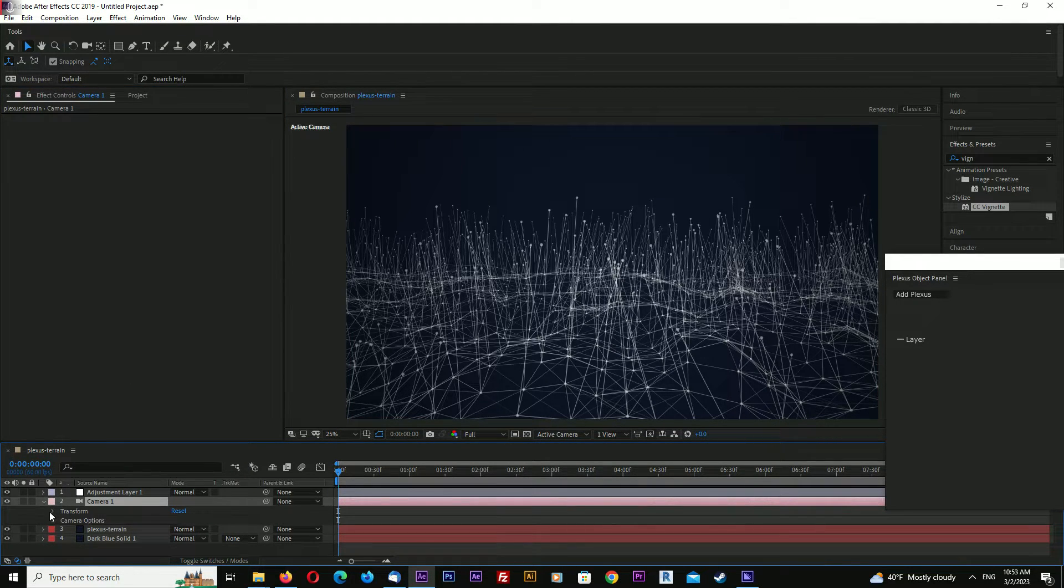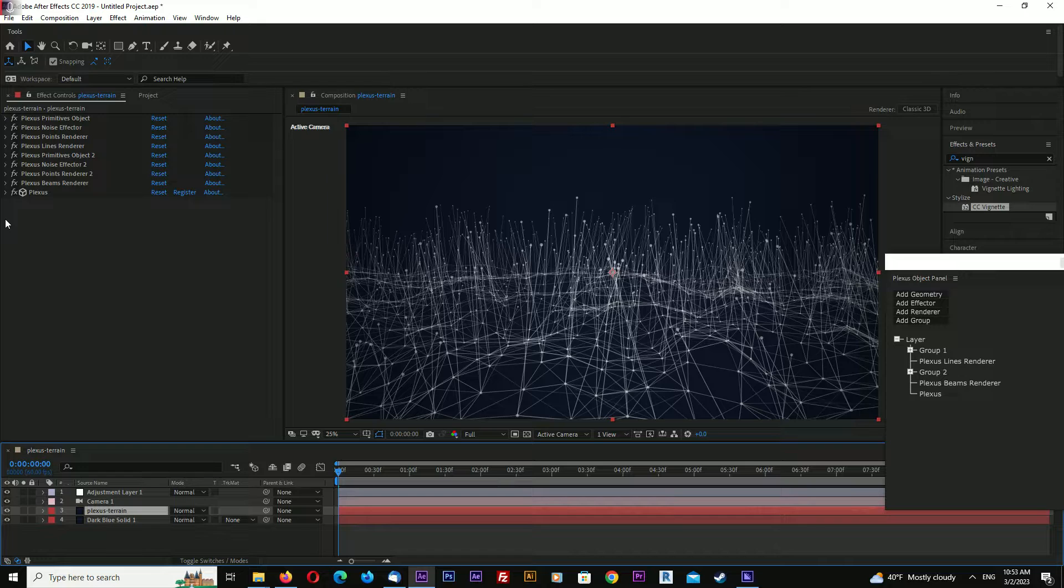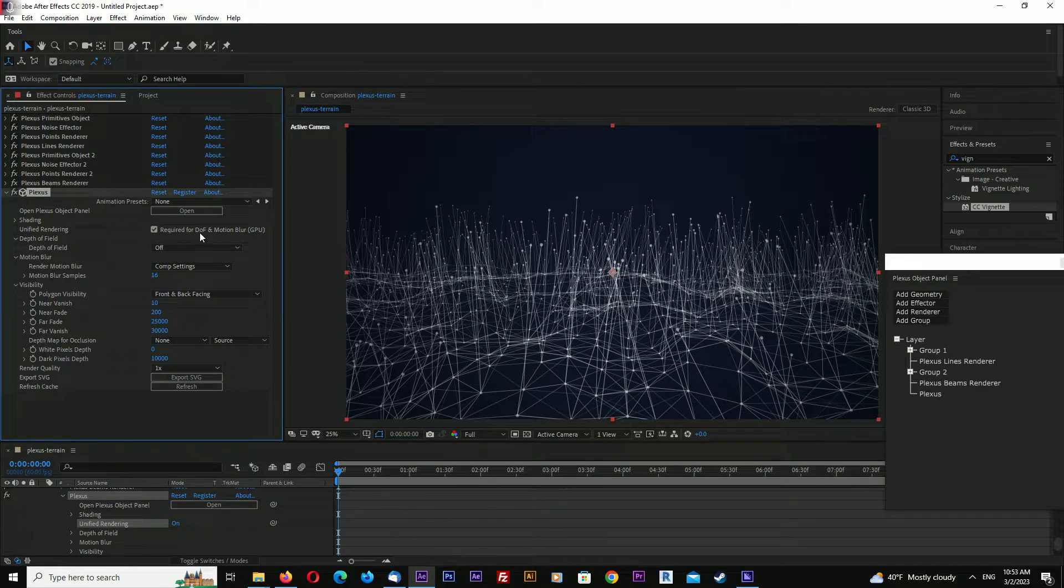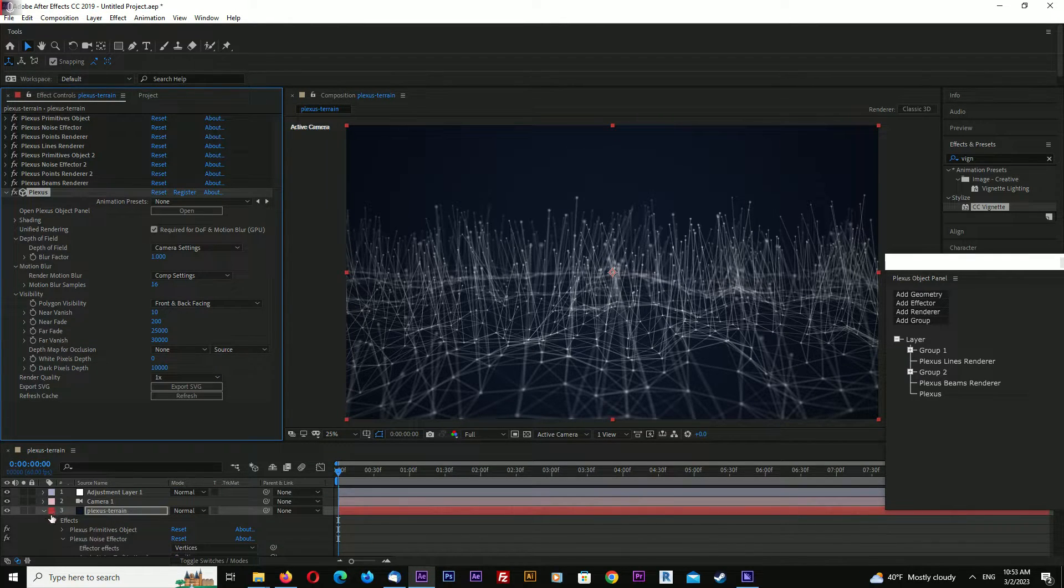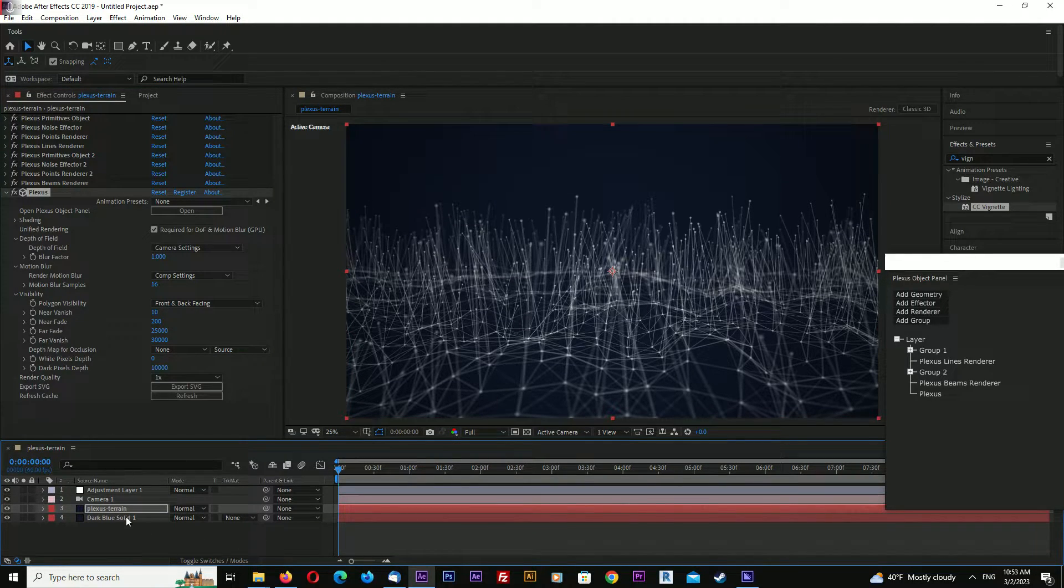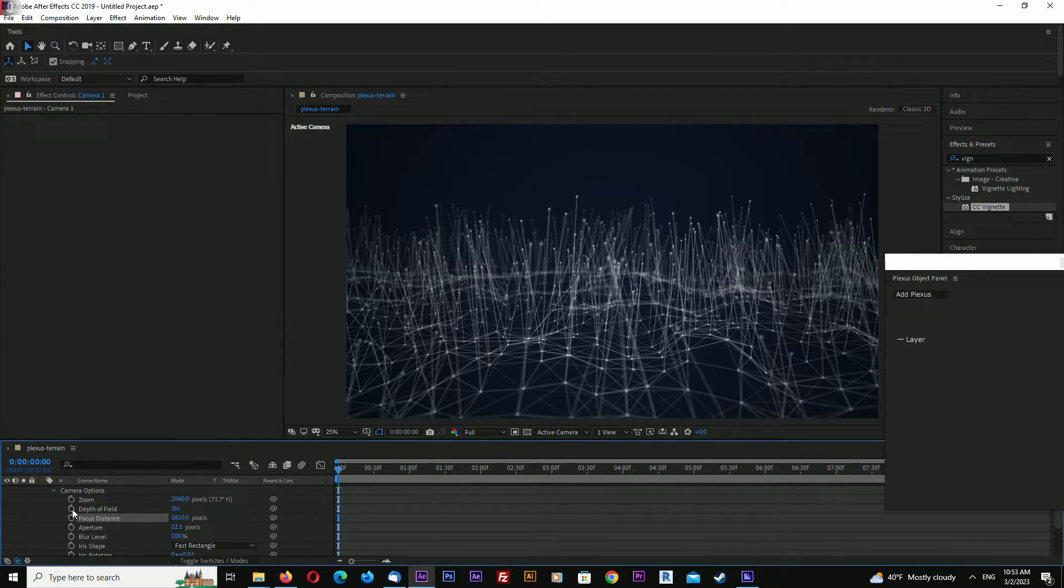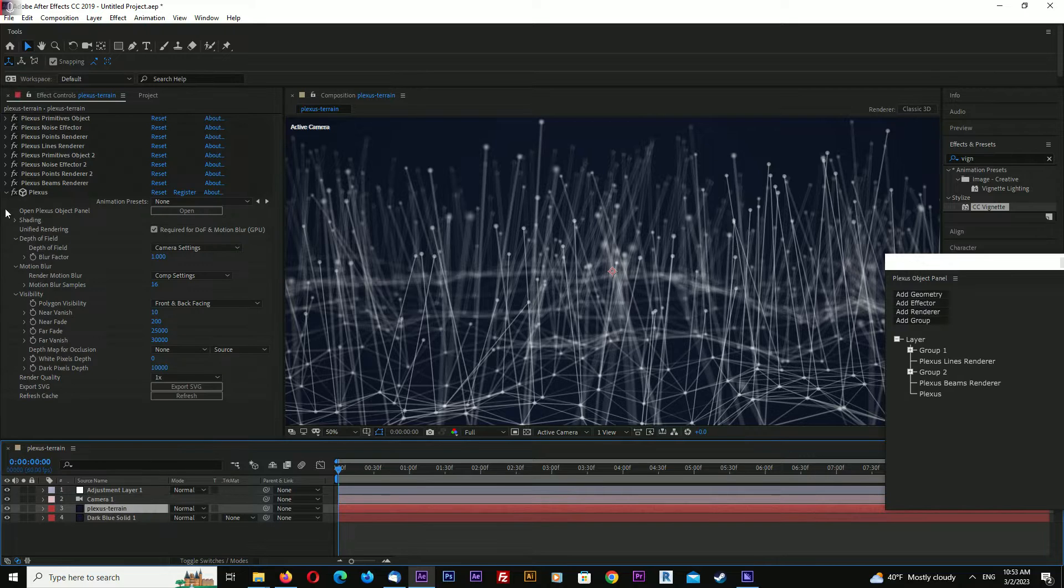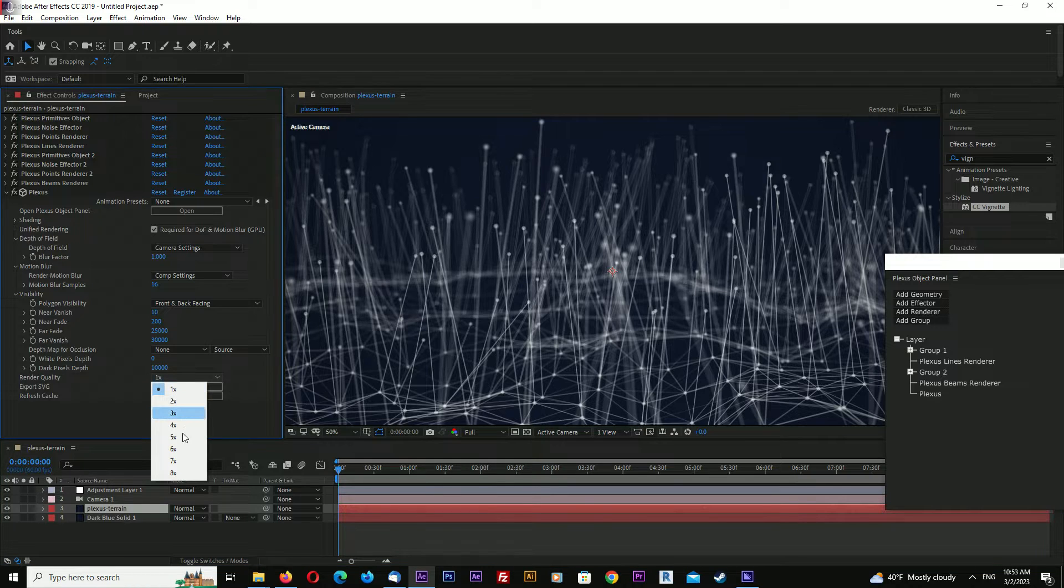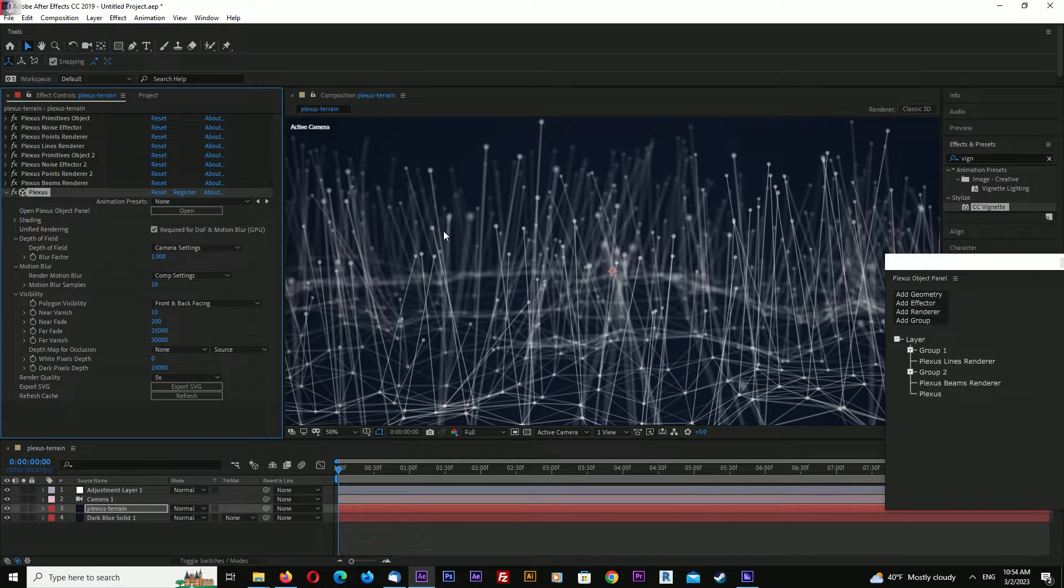Now let's go to camera and turn on depth of field. Go to Plexus and unified rendering - click required for depth of field and motion blur. The quality of depth of field is quite bad, so go to Plexus render quality and increase the number to get better quality. For me five works best - it's quite fast and quality is quite good.